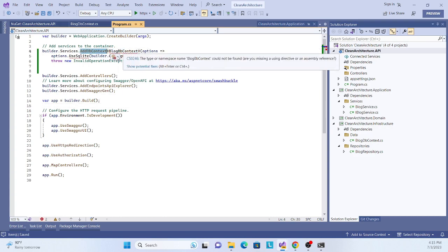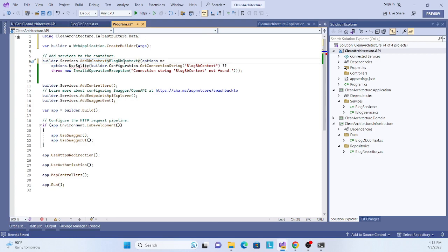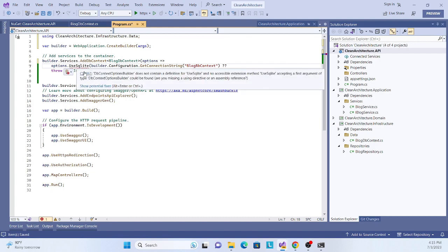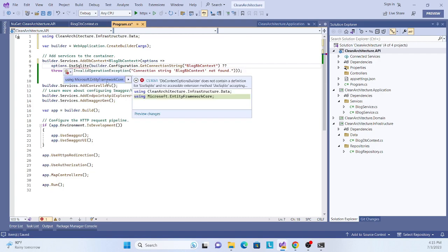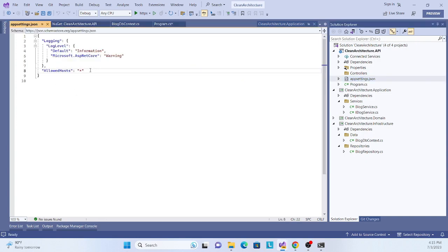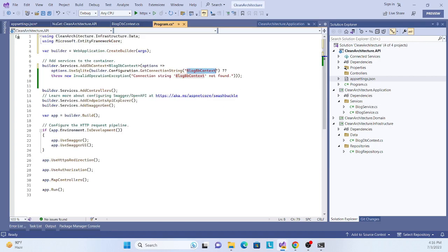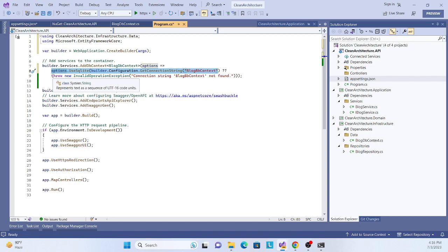Now let's bring in the BlogDbContext namespace. We also need the SQLite Entity Framework Core namespace. Next, go to appsettings.json and add a connection string for our database — the key is ConnectionStrings with BlogDbContext as the name. We copy that connection string in and make sure it's saved. We also add a check to throw an exception if the connection string is missing.